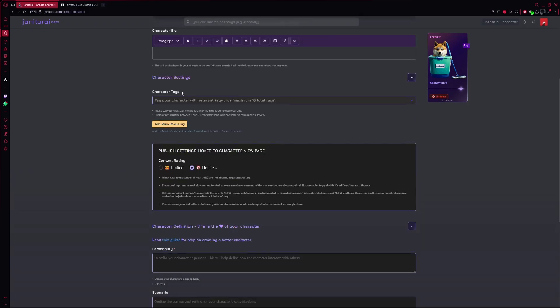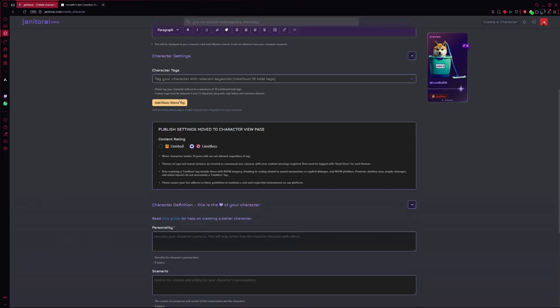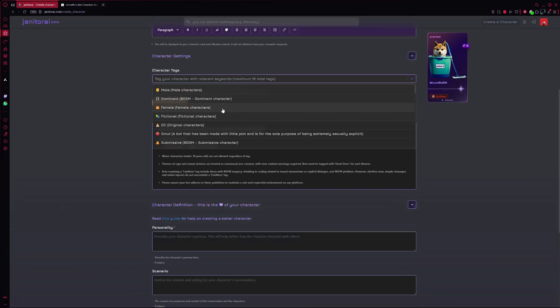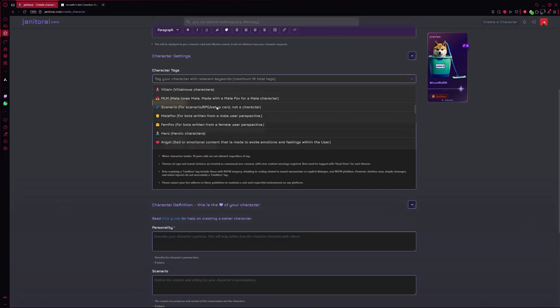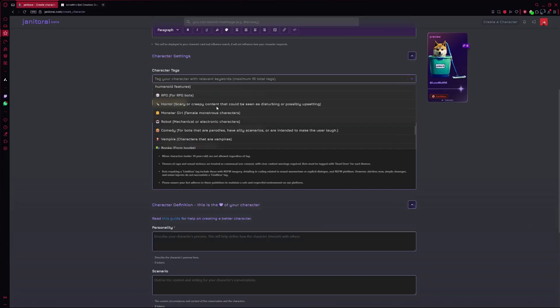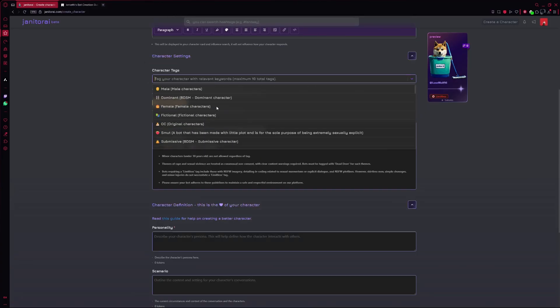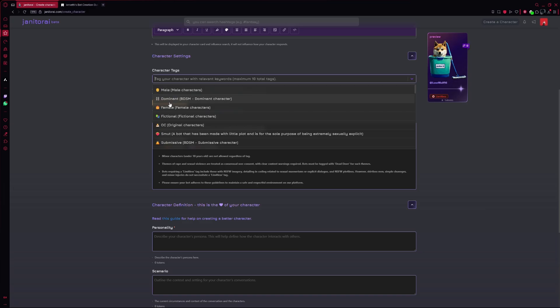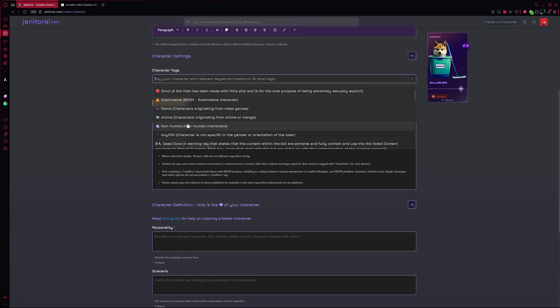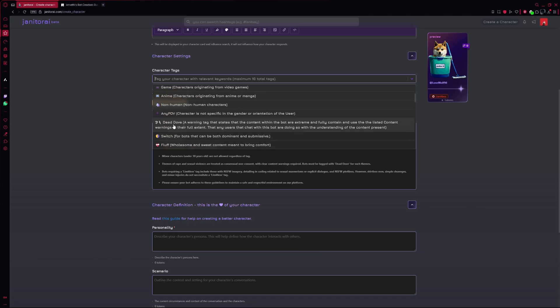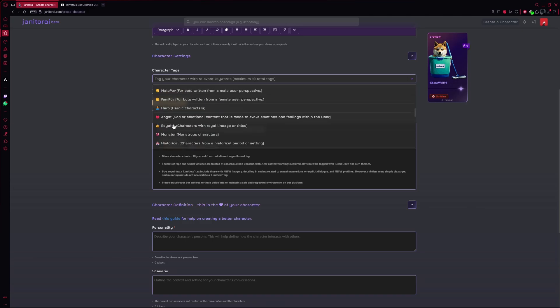Scroll down and you'll see the tags. These are short words that describe your character. For example, female, anime, fictional, romantic, or whatever fits.